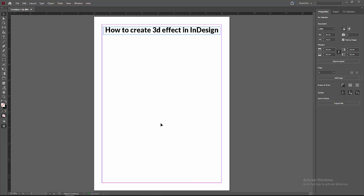Asalaamu Alaikum. Hello friends, how are you? Welcome back to another video. In this video, I am going to show you how to create 3D effect in InDesign. Let's get started.